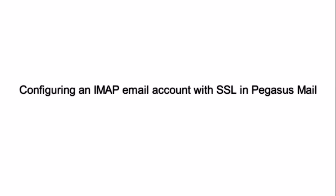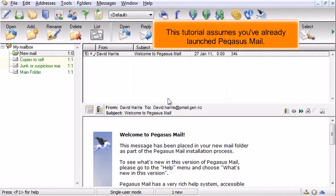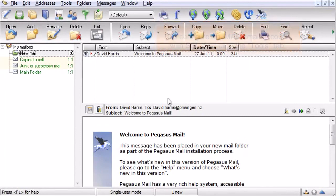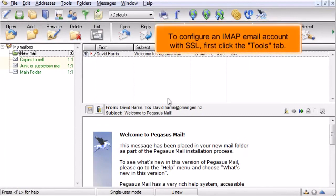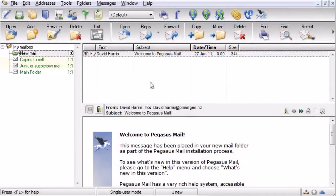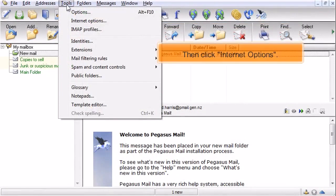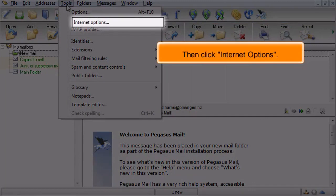Configuring an IMAP email account with SSL in Pegasus Mail. This tutorial assumes you've already launched Pegasus Mail. To configure an IMAP email account with SSL, first click the Tools tab, then click Internet Options.